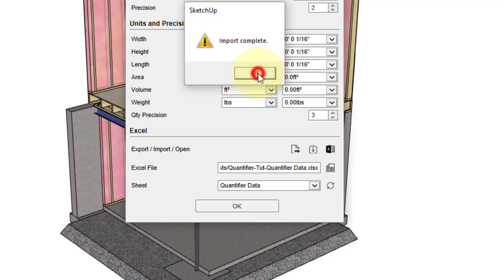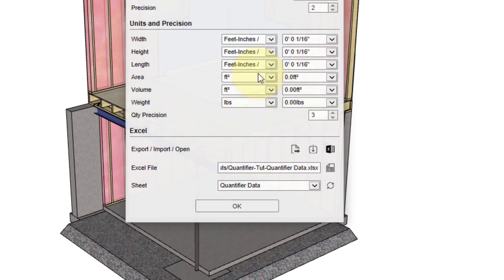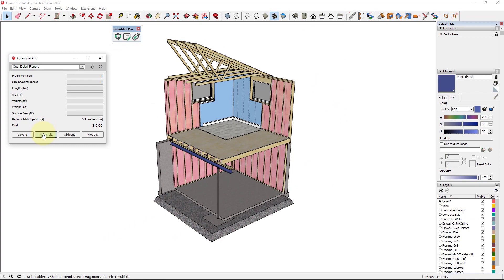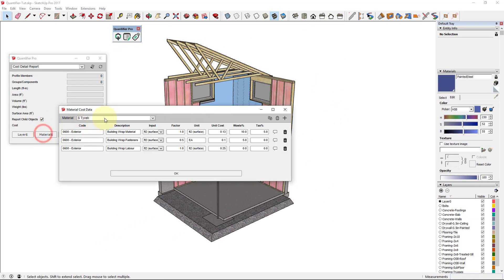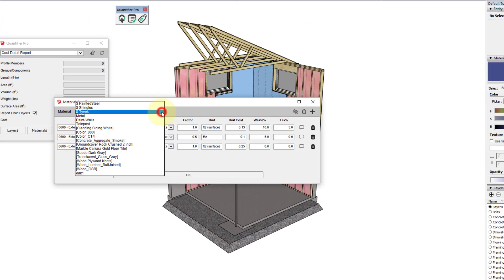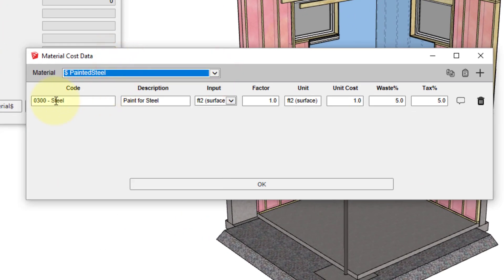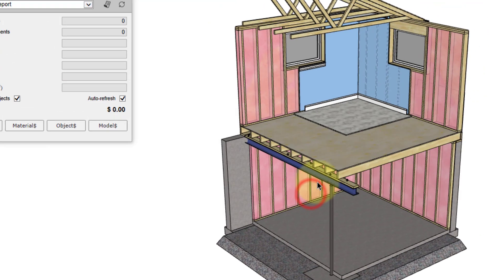To confirm that the import was successful, we'll open the material cost data dialog and select the painted steel material. You can see here that the cost line that was added in Excel has now been imported into SketchUp.